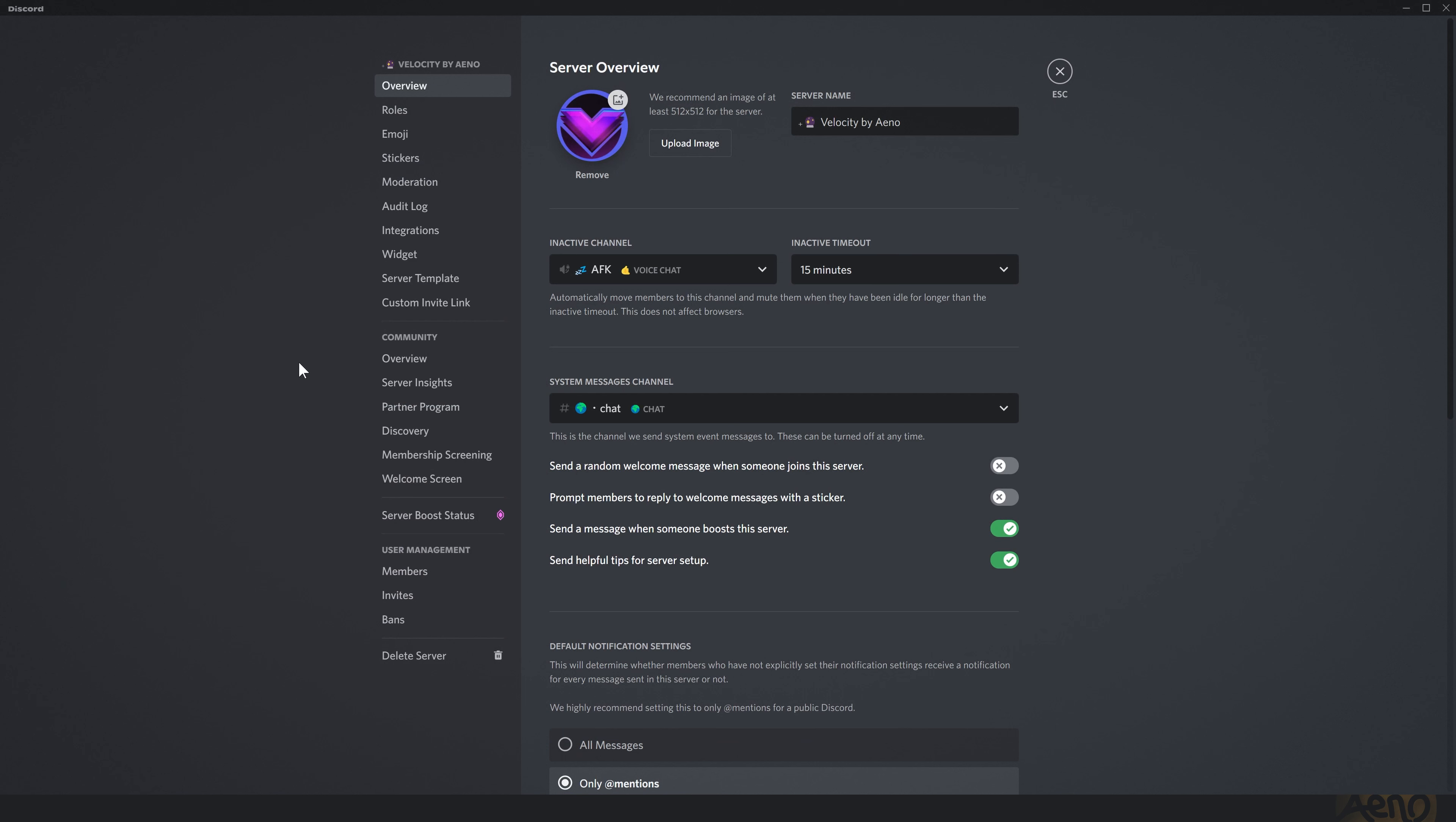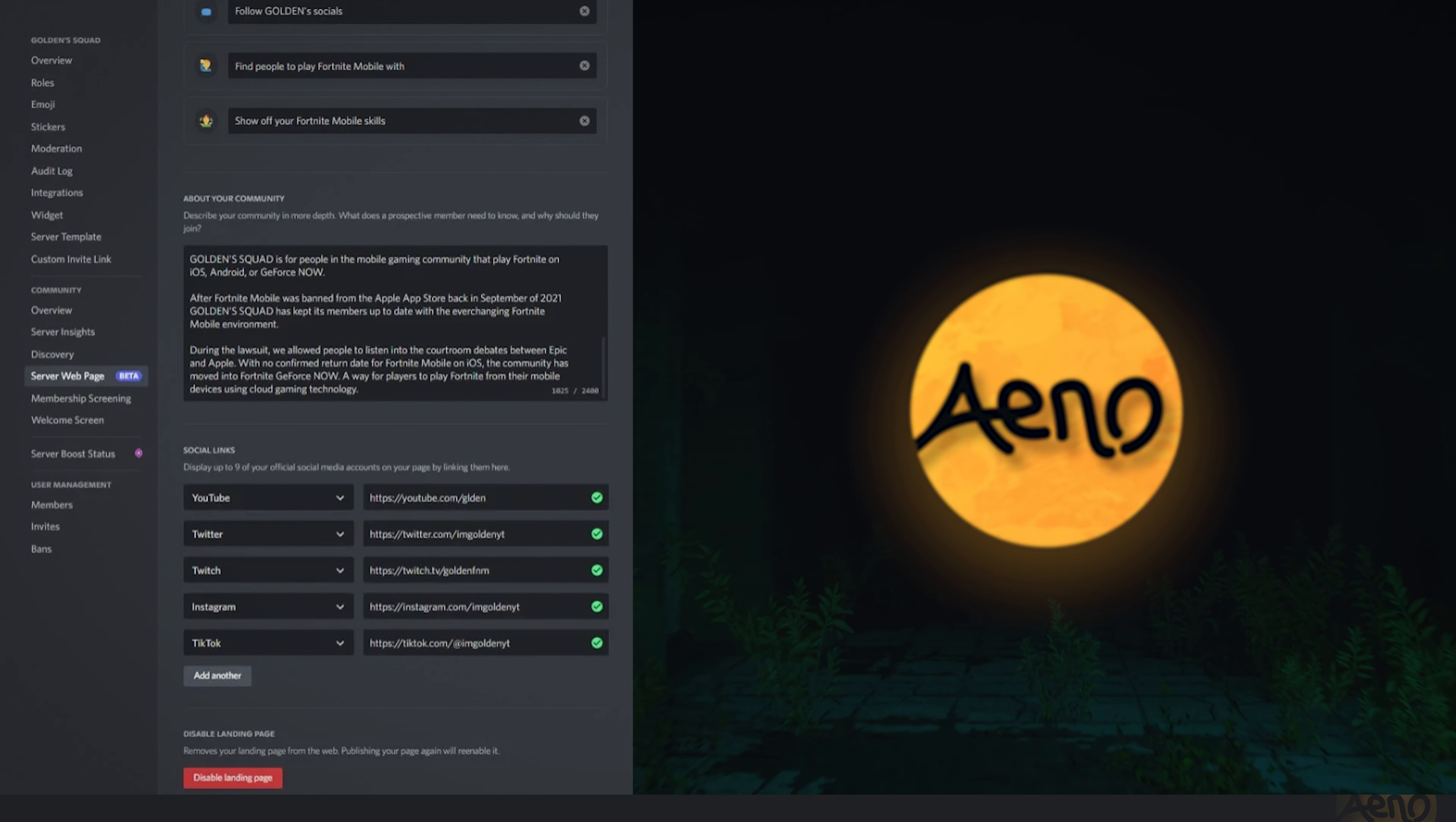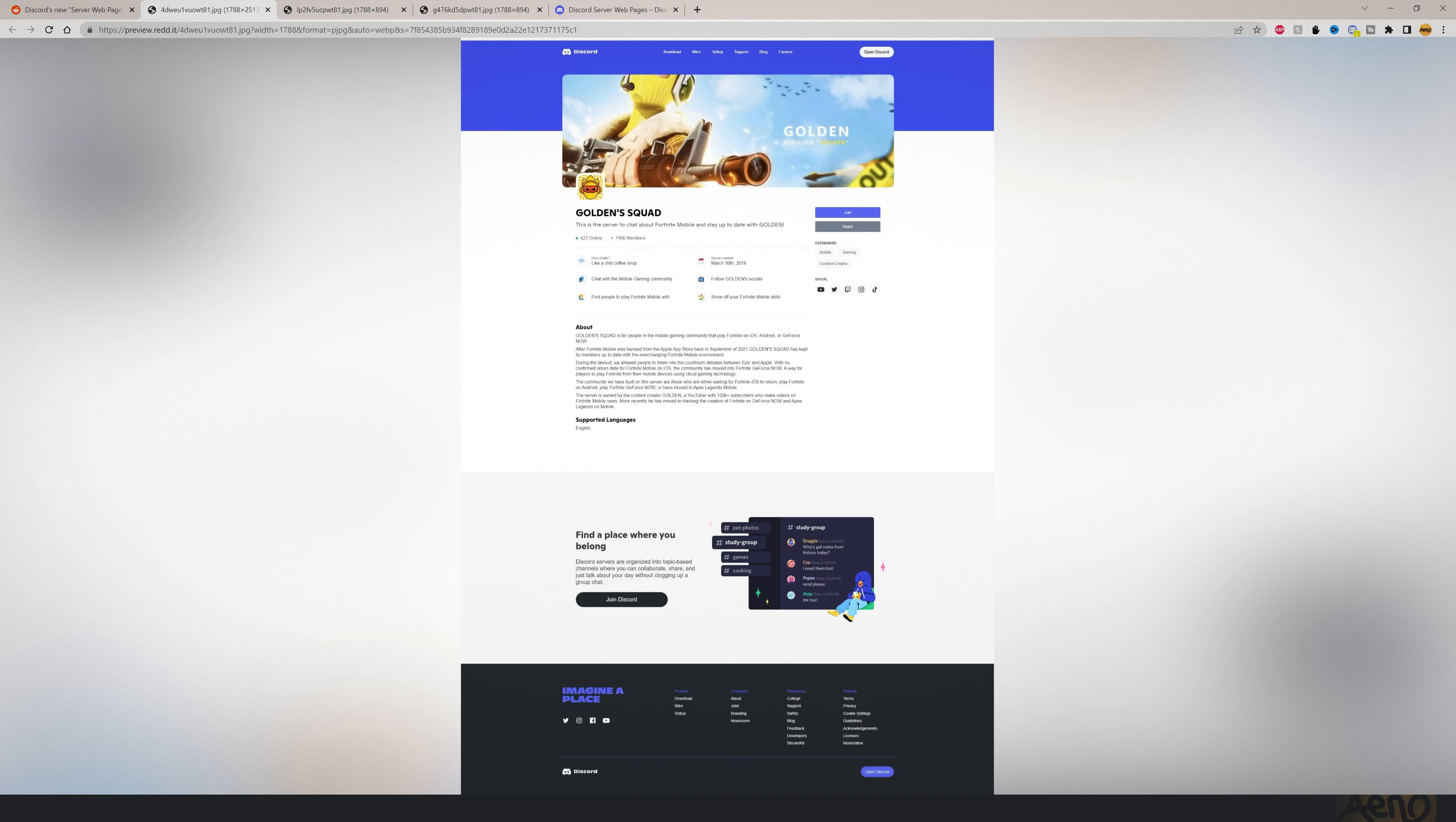And once your server is in discovery, when the feature comes out it will be somewhere around here. These websites do not require coding, which is great. You simply need to go in the server settings and the server webpage section. And as you can see you need to fill in these fields right here. And Discord will use that to generate the page. And it will end up looking something like this.